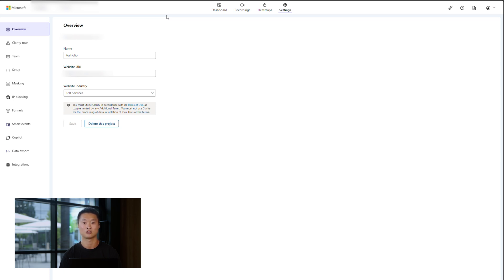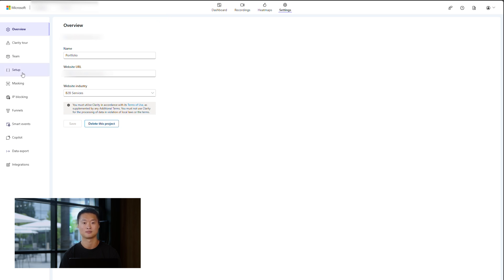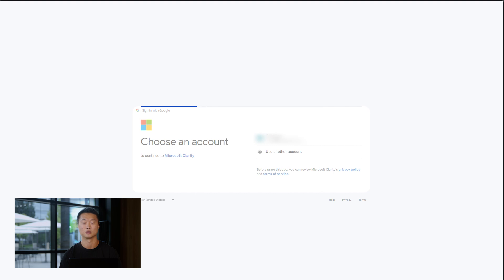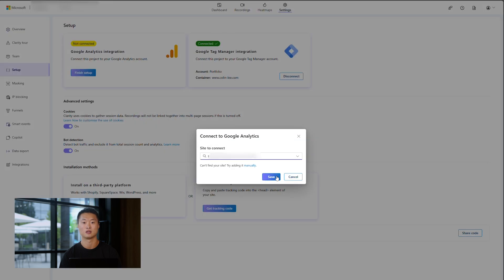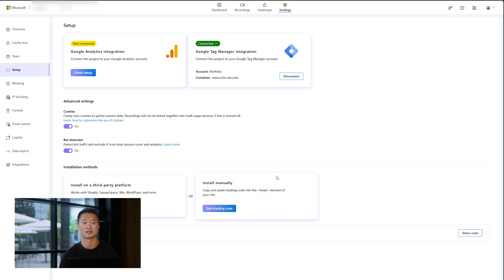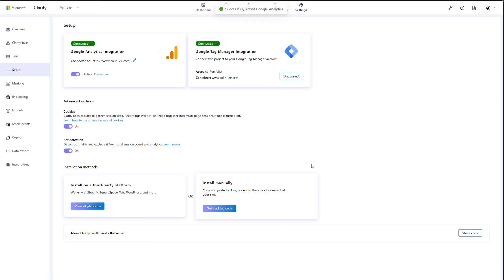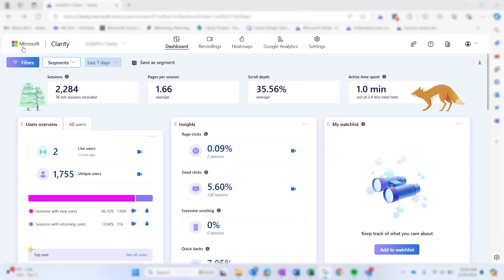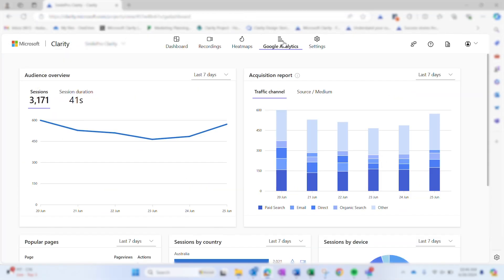Next, to connect your Google Analytics account to Clarity, navigate to the setup page in Settings, click Get Started, sign into your Google account, choose which property to connect, and start seeing data within two hours. To access the GA dashboard, go to your project and select the Google Analytics tab.